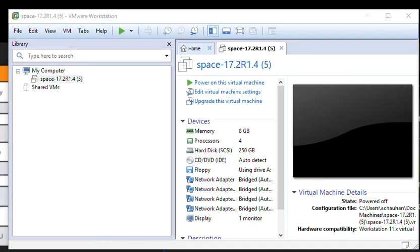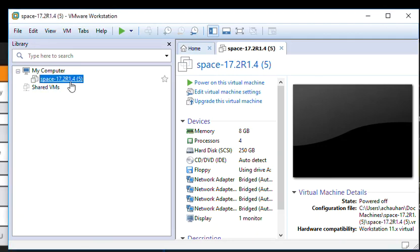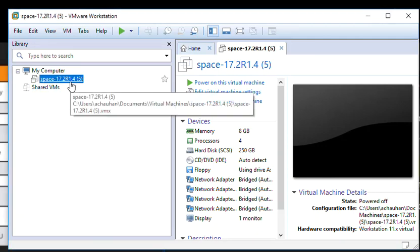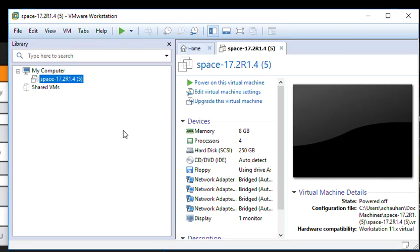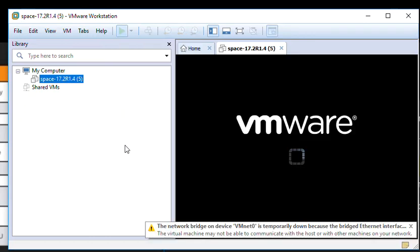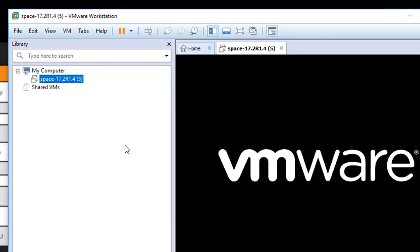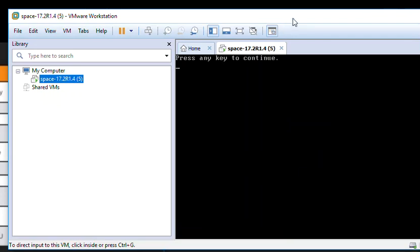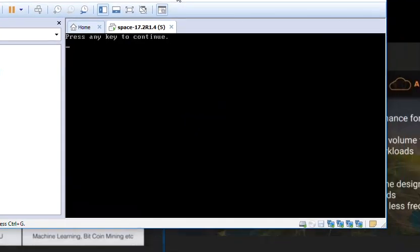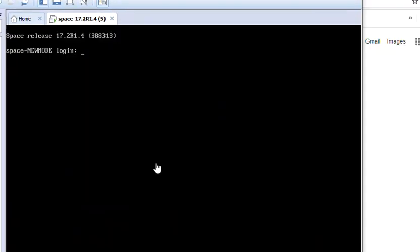As we can see Juniper Space has been downloaded. Now I will start it. The new node has been started. Now what we have to do, we have to log into this device.